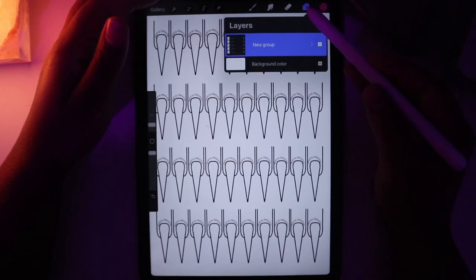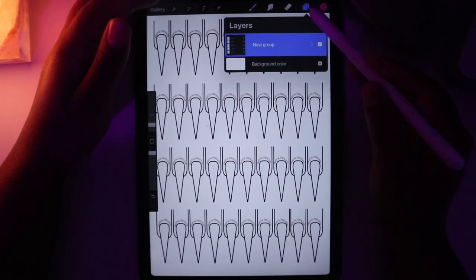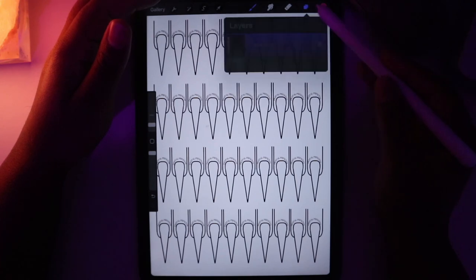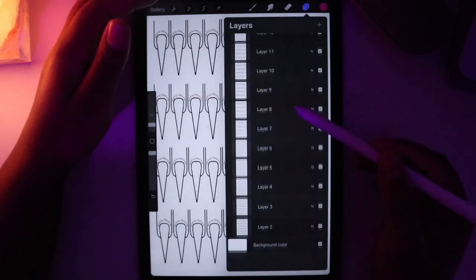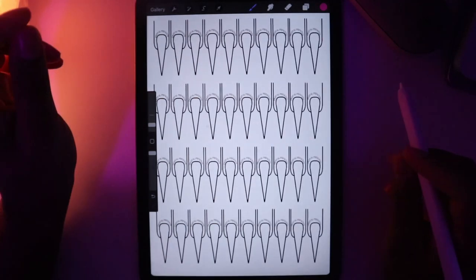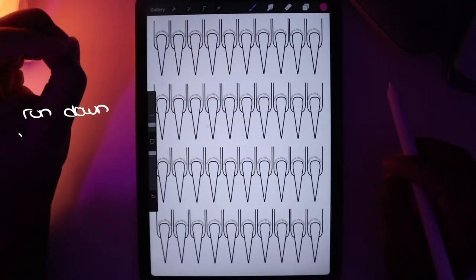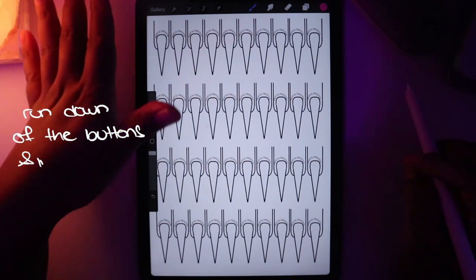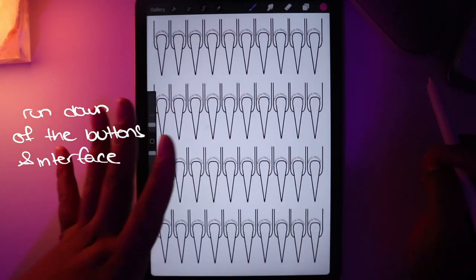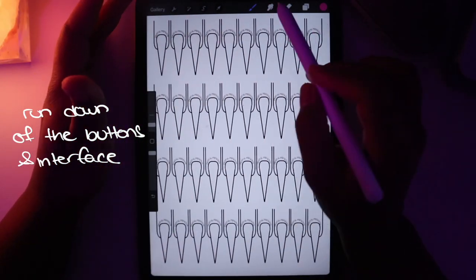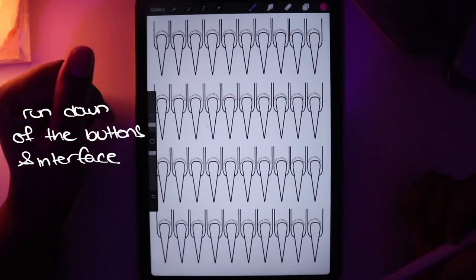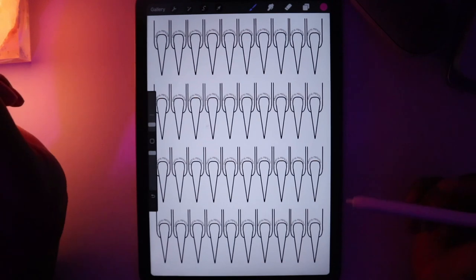So these are all of the nail plates. This is the ultimate nail template bundle. First, let's go into the layout of Procreate and all the buttons and the brushes and stuff like that.